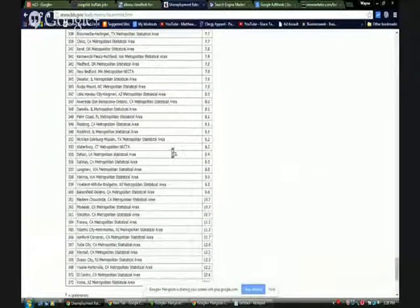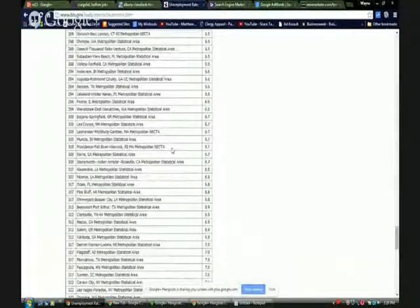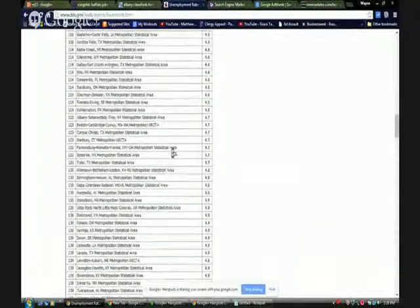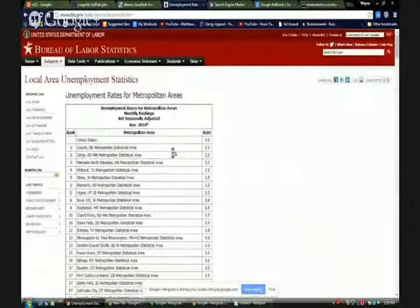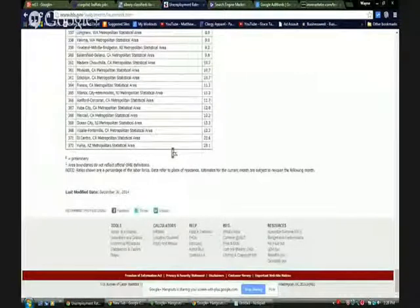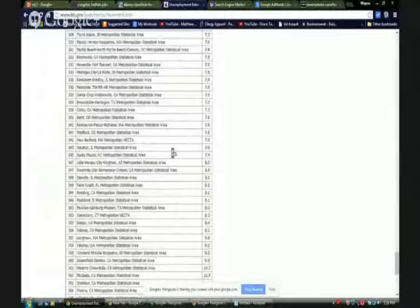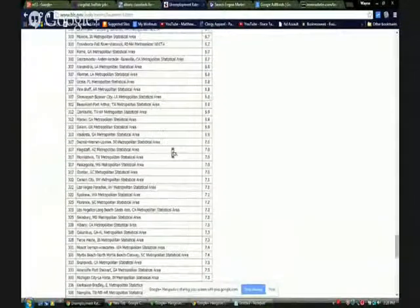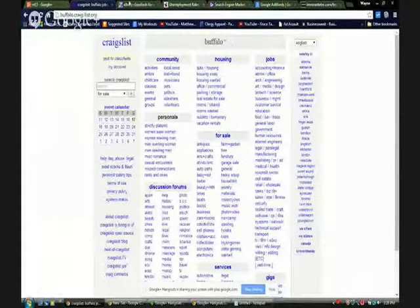When you do an ad, you always want to make sure you have your website inside it so they can immediately go and you can start getting traffic to your website, your offer, or your landing page. Once I've made my ad, I go to a site where I can get the best response from more people. One of the ways I do that is I use a website that shows the unemployment rates for different cities.